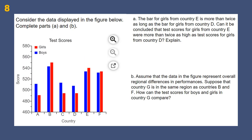Consider this data — we have a bar chart. Unlike a line chart, bars represent separate categories. In this case, our categories are different countries. We also have a side-by-side bar chart, so we have two groups in each country — boys and girls. Let's look at the kind of questions they ask us. First: the bar graph for country E is more than twice as long as the bar graph for country D.